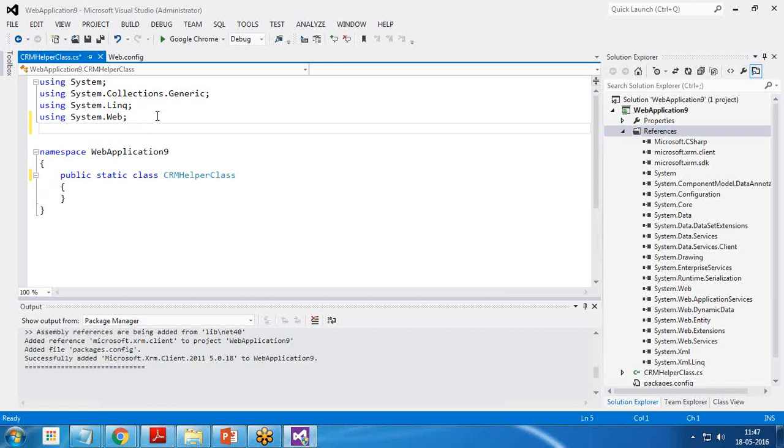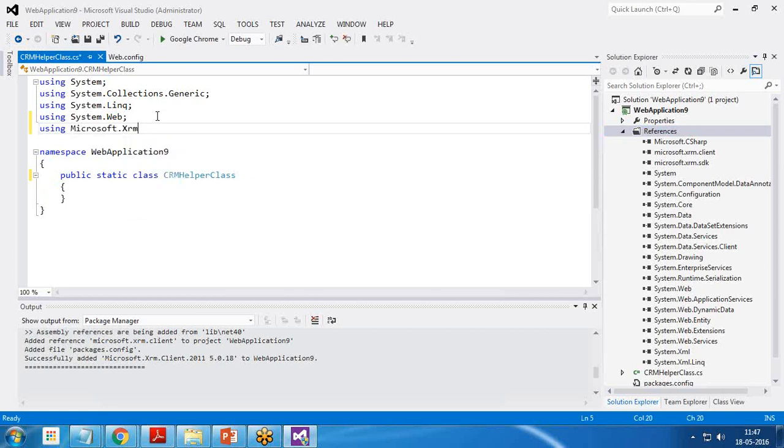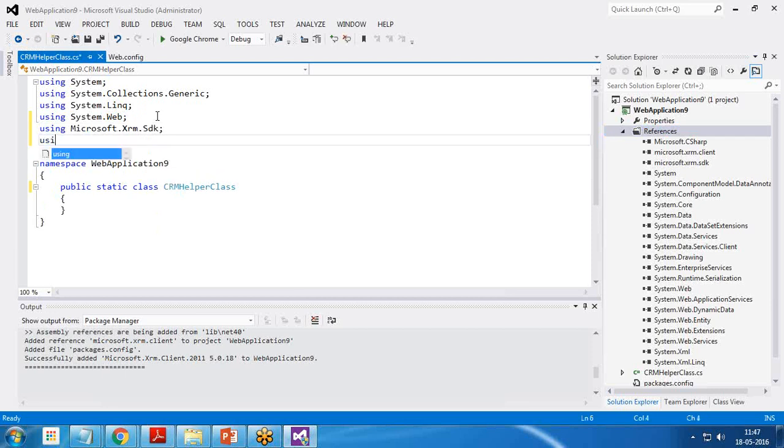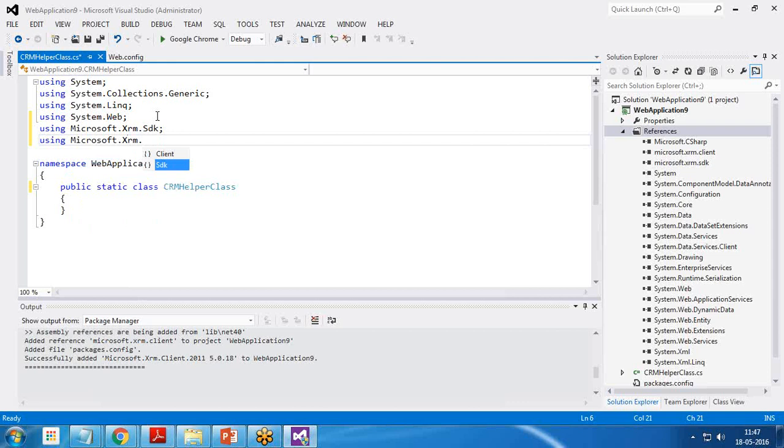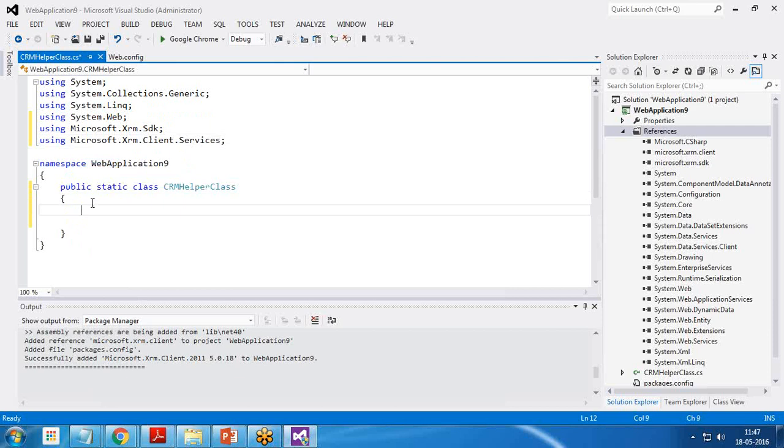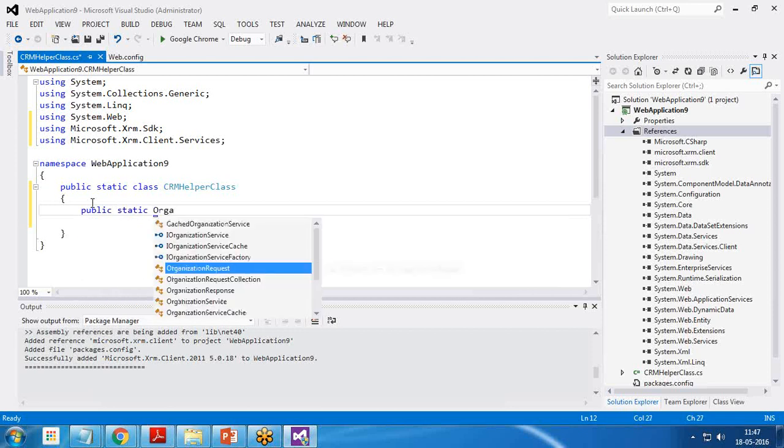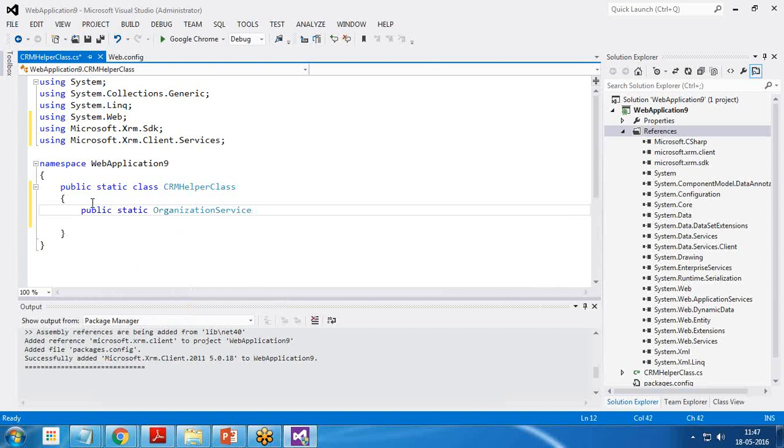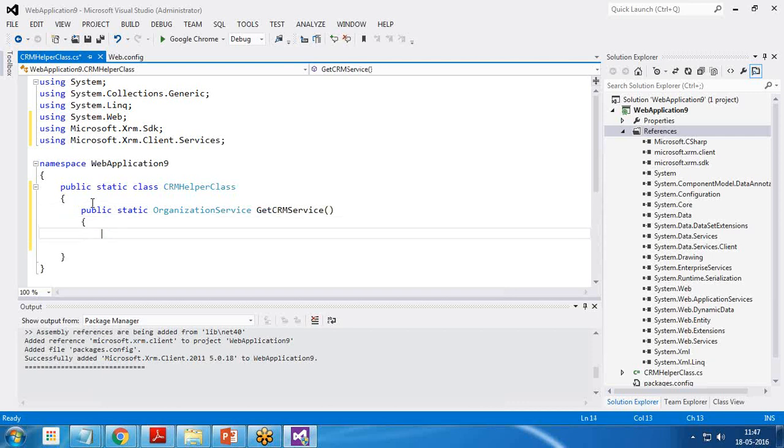Then I add a library here using Microsoft.XRM.SDK, using Microsoft.XRM.Client.Services. And here I want to use one static function. So public static OrganizationService get CRM service. That's the function name.